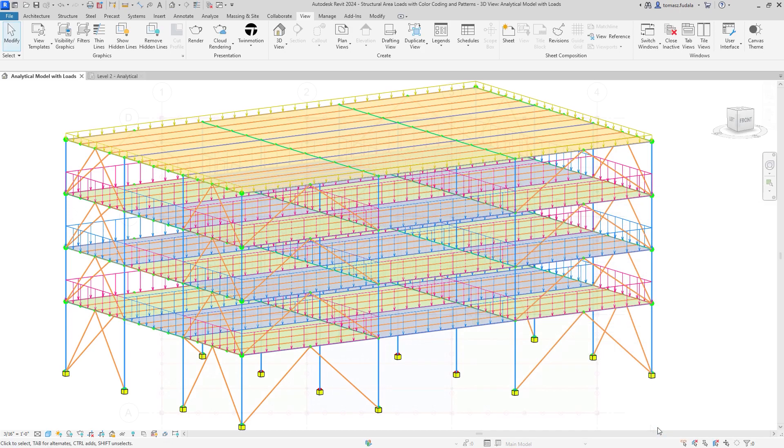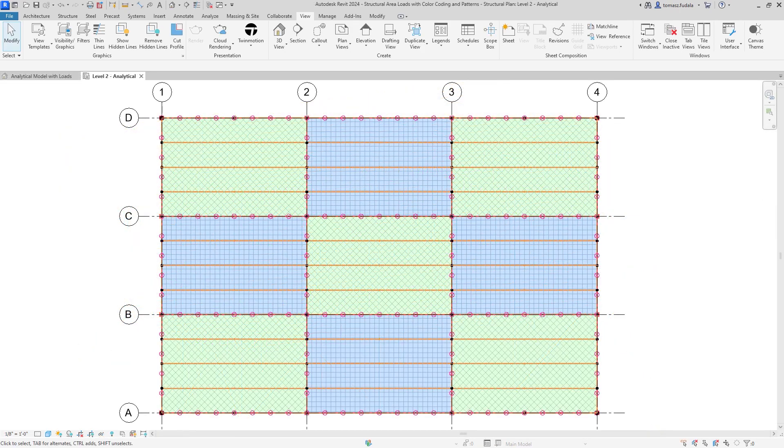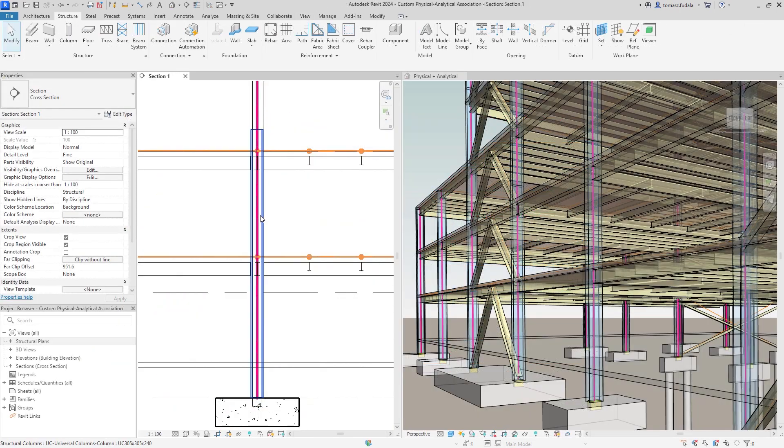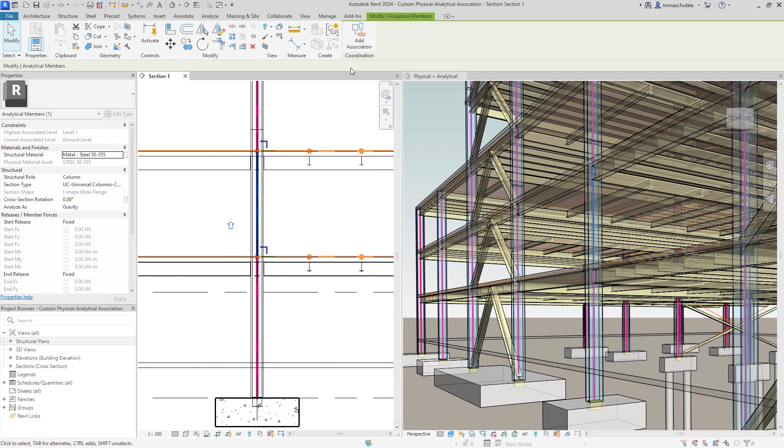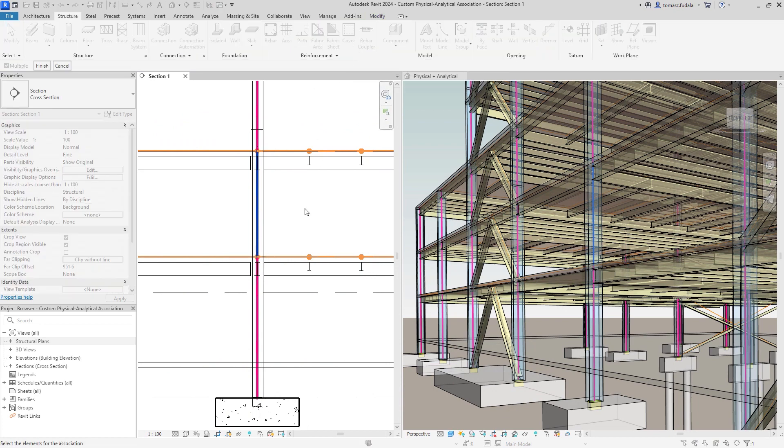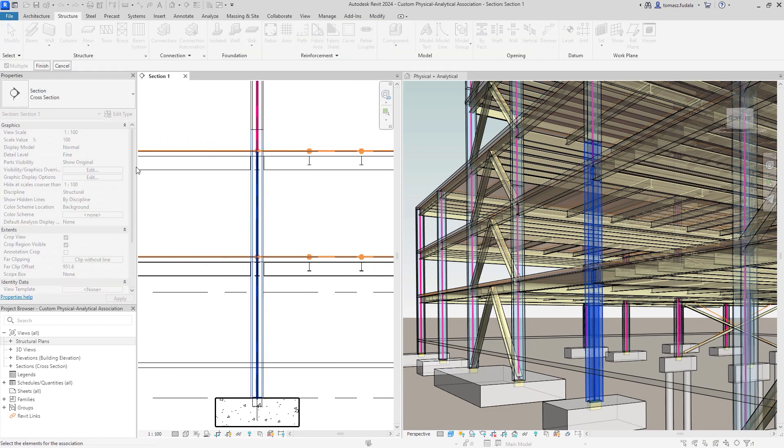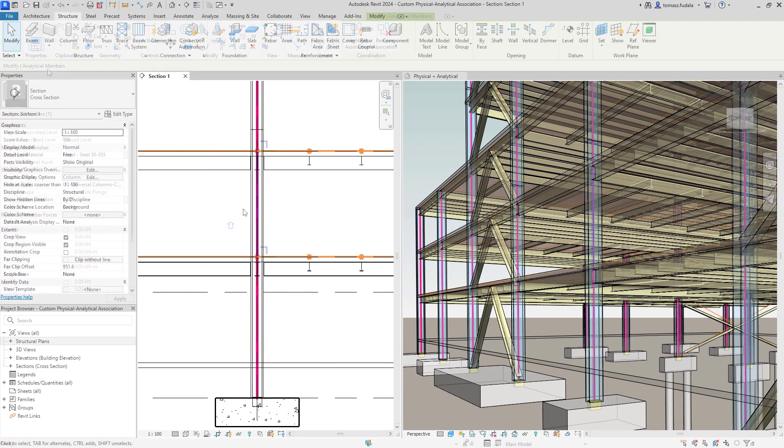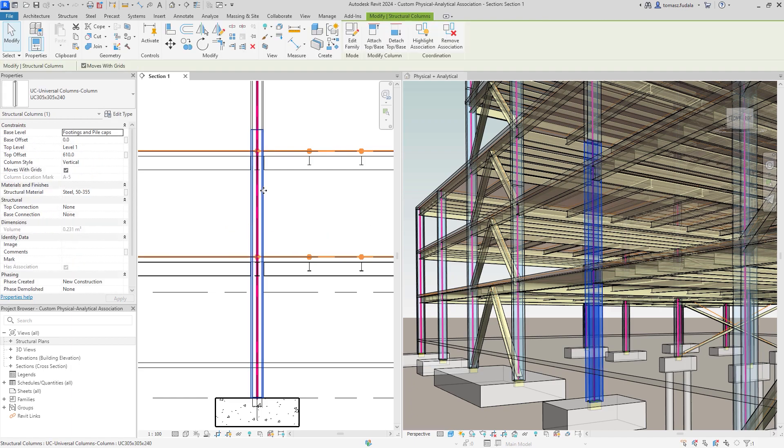In addition, multiple analytical panels or members can be associated to a single physical object, or vice versa, which improves coordination updates across physical and analytical models, reducing overall design time.